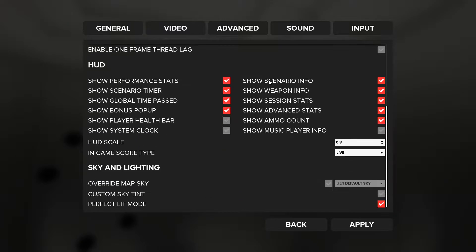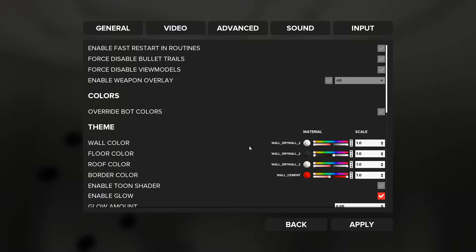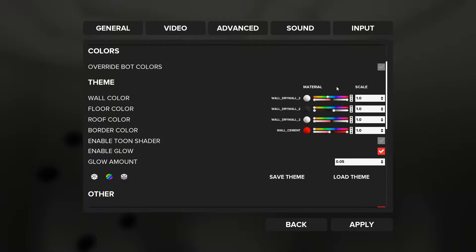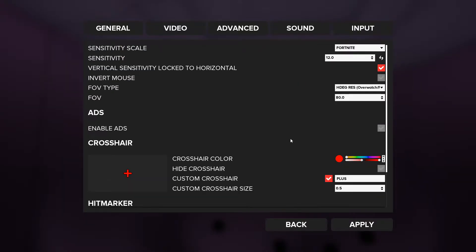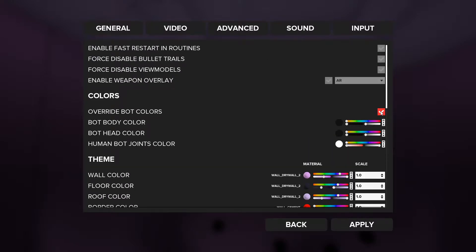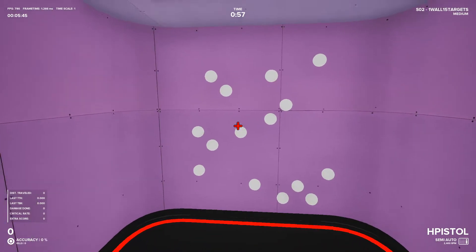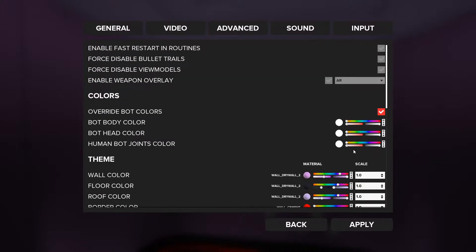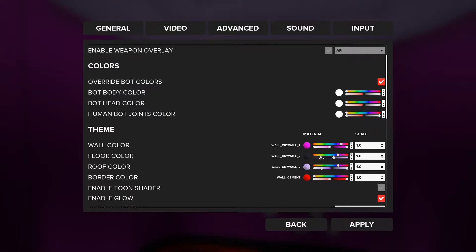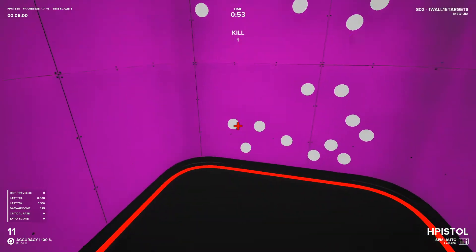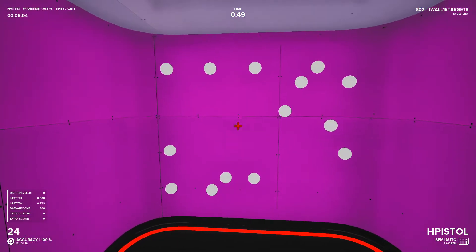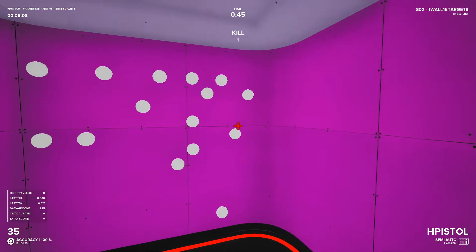You can also change the texture and colors for your maps very easily. Go to Advanced and Wall Color — you can change it to, say, green, and the best part is you can see it change in the background as you move the slider. You can also override bot colors by selecting a different color and hitting Apply. You could do the same thing in Kovaak's, but Aim Beast has a slightly better UI for this.